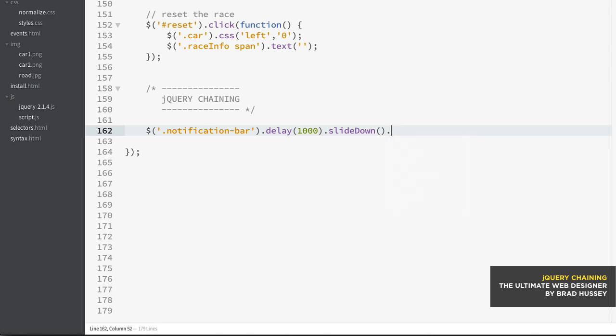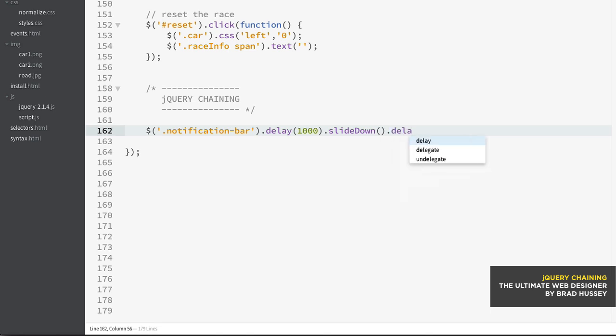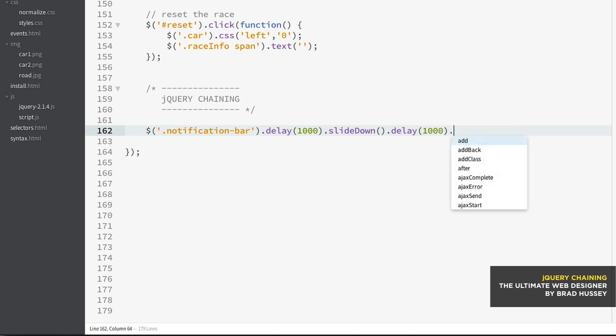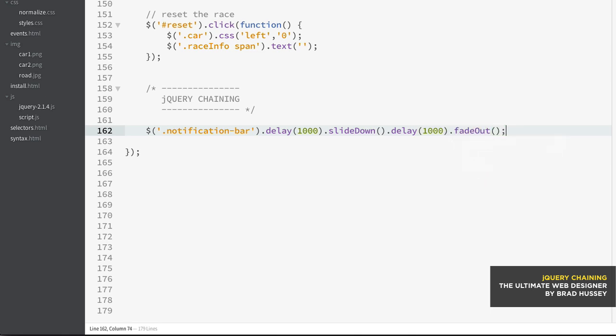And then I'm going to delay again, another one second, and then I'm going to fade out. So just something very simple and probably not incredibly useful, but just to show you kind of how this works.